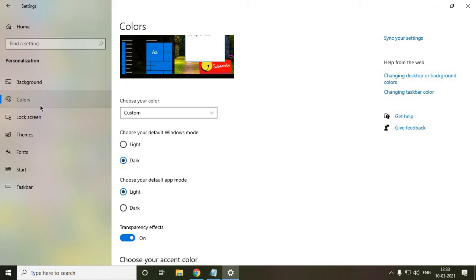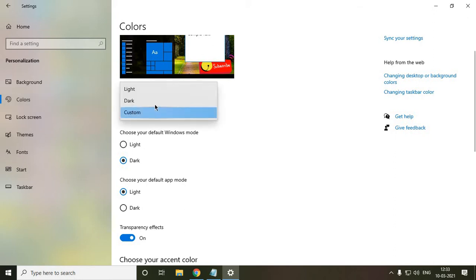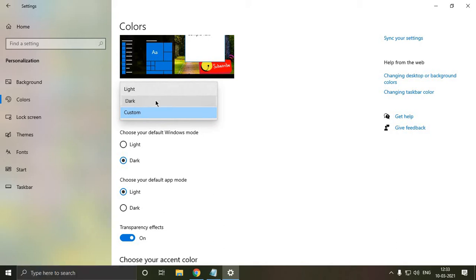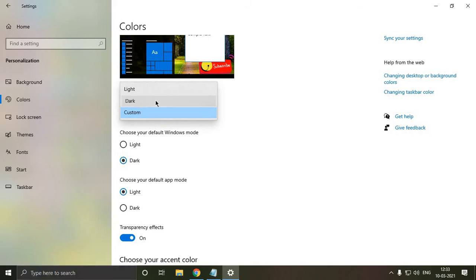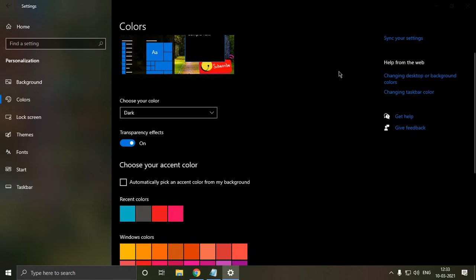Once you click on Colors, you just have to click on 'Choose your color' and select dark. The moment you select dark, the whole file explorer will be dark.